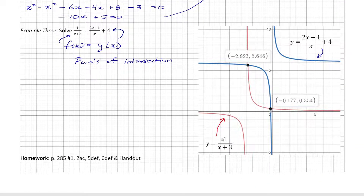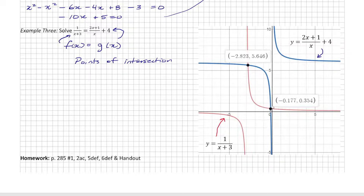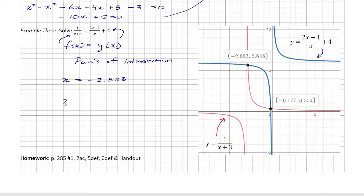The left side of the equation is 1 over x plus 3 and the right side is 2x plus 1 over x plus 4. I graph both equations in Desmos and find the points of intersection, looking for the x values where they meet: x is approximately negative 2.823, and x is approximately negative 0.177. Those are the approximate solutions.